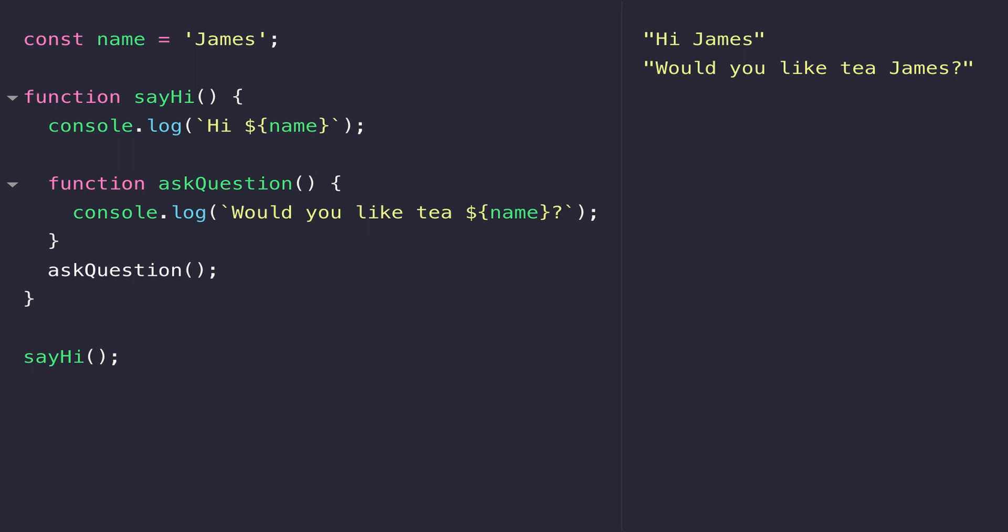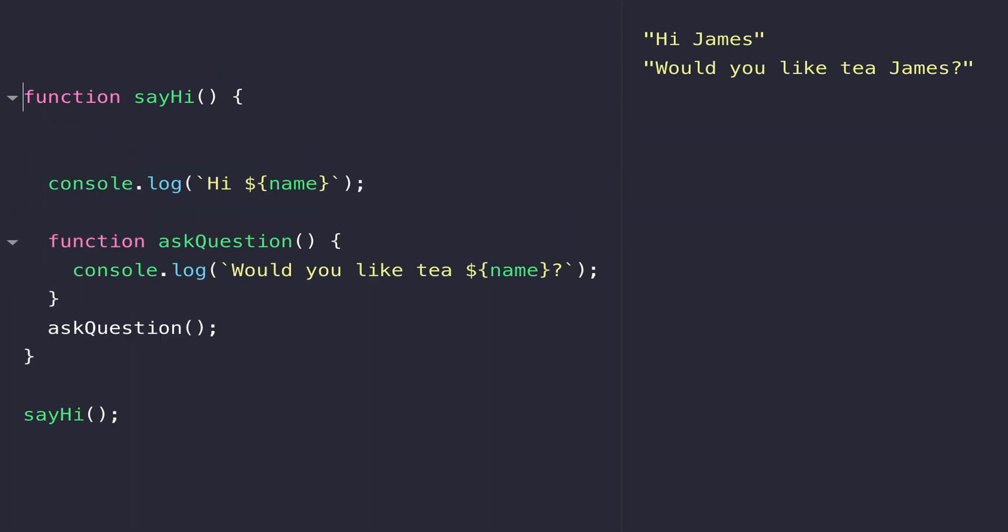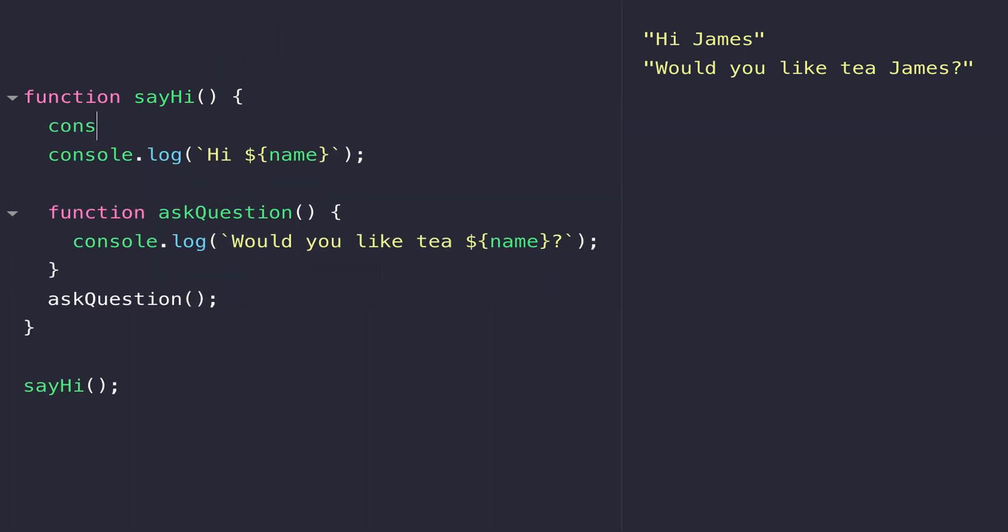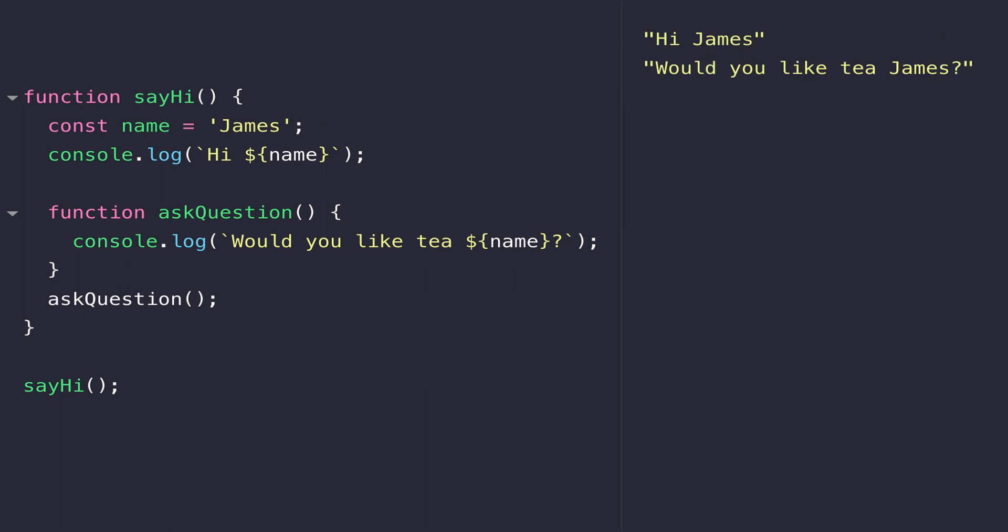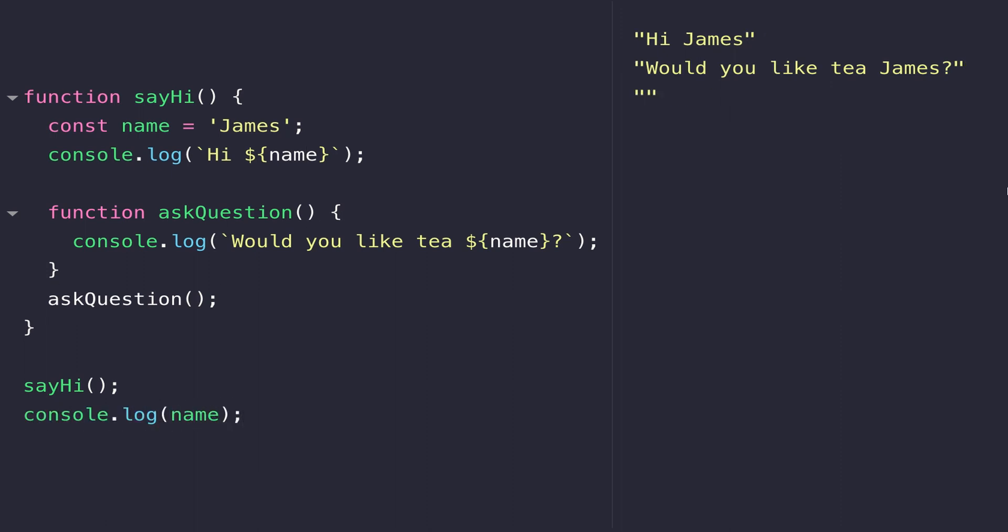What about if we move the name variable inside of the sayHi function? You can see nothing has changed - the name variable is still available to those two functions. But what happens if we try and log out the name variable itself outside of the sayHi function? Because it doesn't exist outside of the sayHi function, we don't get any result.